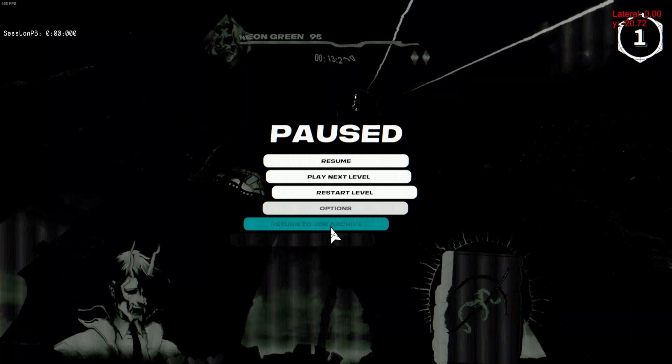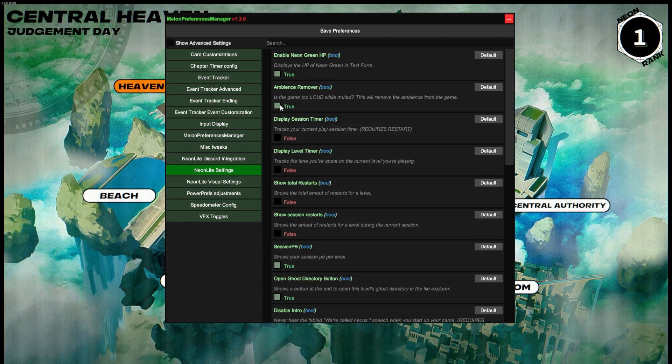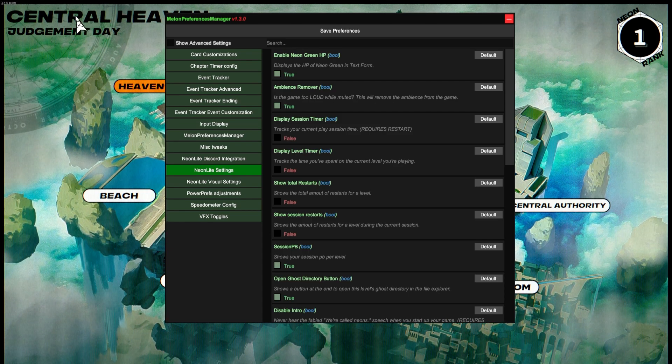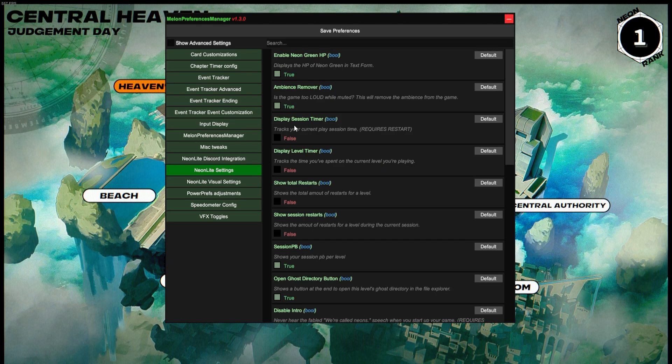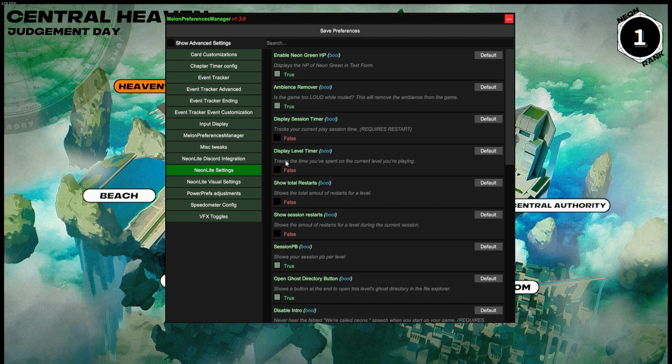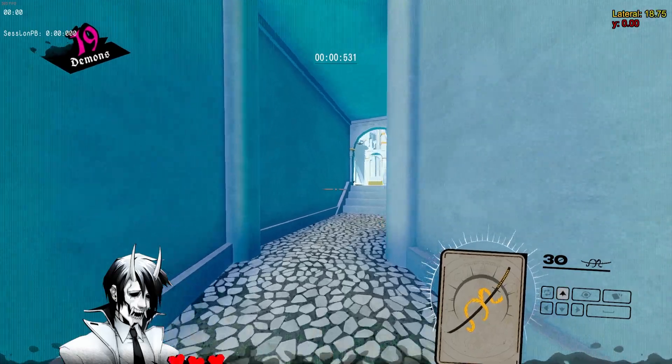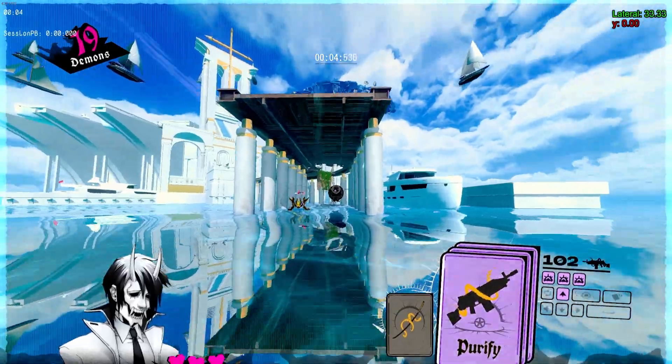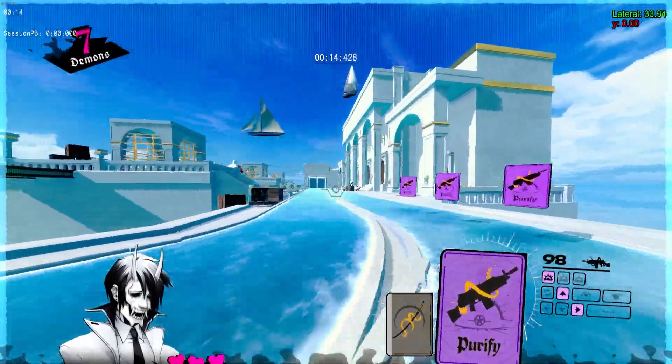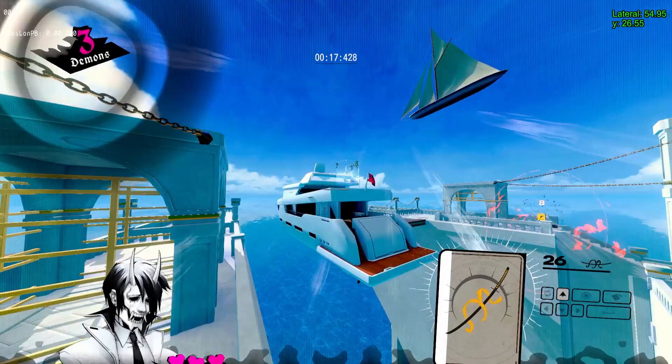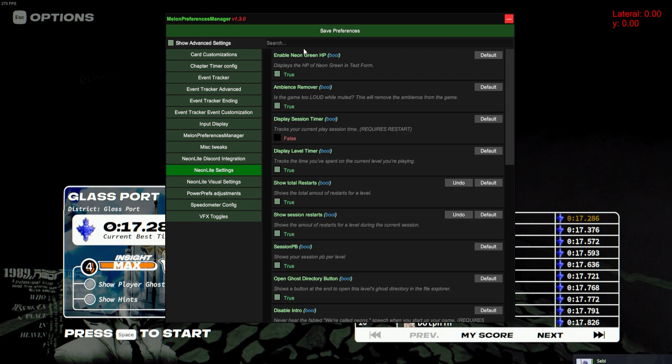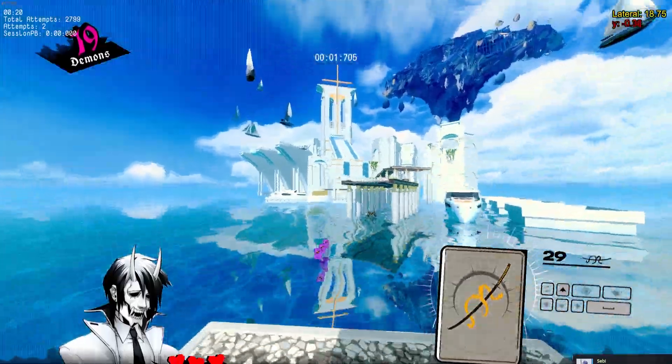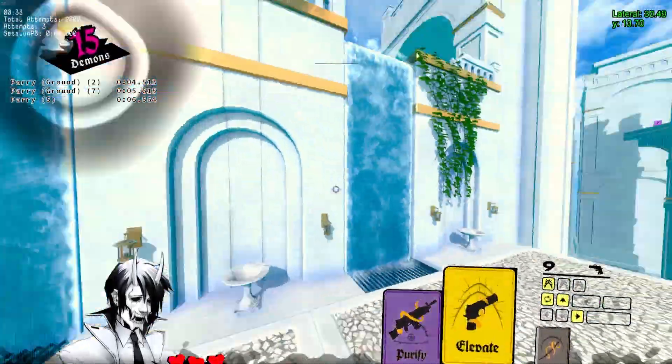Next up is Ambience Remover—pretty self-explanatory, just ambience noise will be removed. The Session Timer will have a timer in the top left of how long you've been playing this session. The Level Timer is the same thing but rather than the session, it's just the level that you're on. So you'll see here if I start playing Glassport, in the top left there's a timer that starts counting up. The Session Timer will be above that and will keep going up even between levels and such.